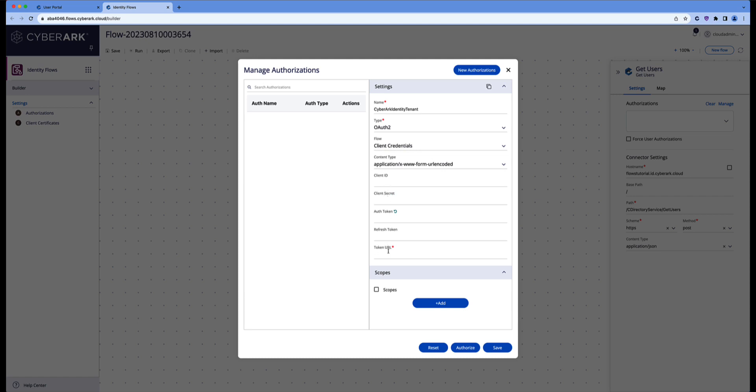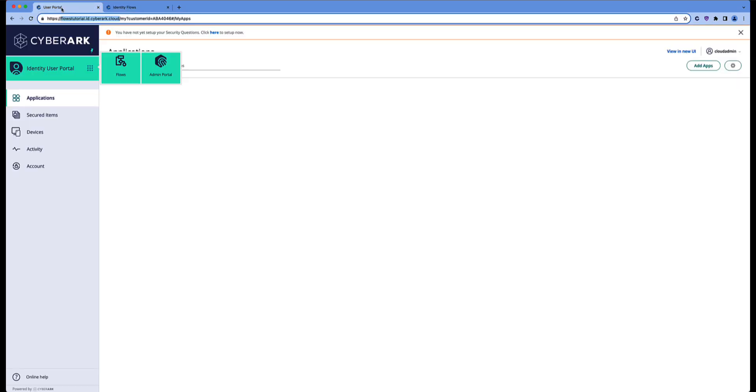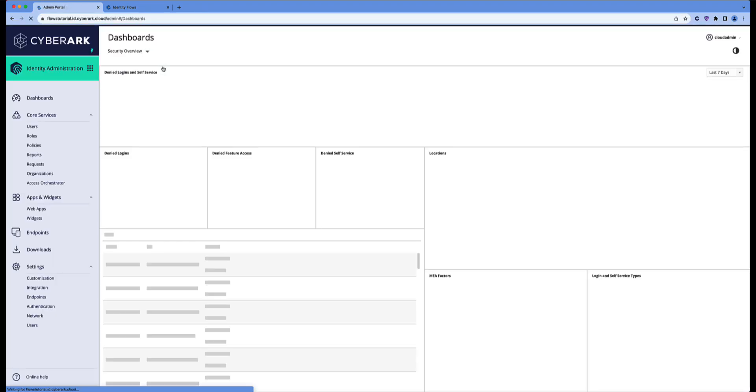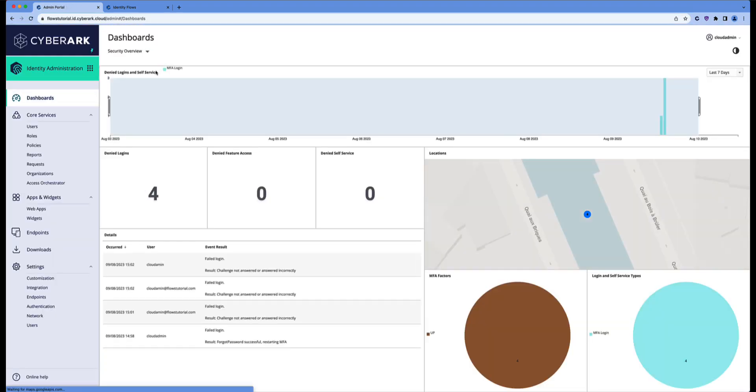Now, of course, we need a client ID, we need a client secret, and we need to know where to get the token. To do so, we have to go back to the Identity tenant, to the admin portal, and let's start with creating a user.